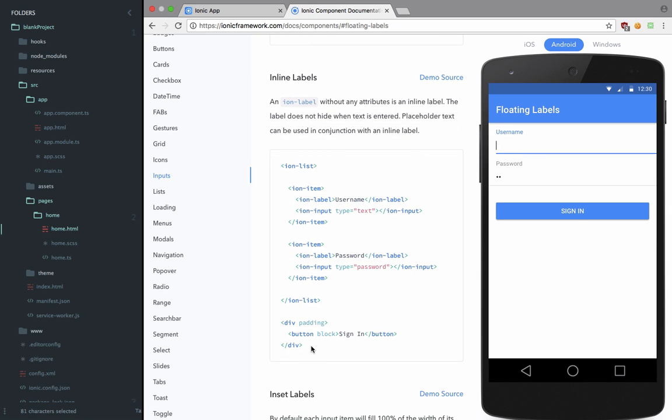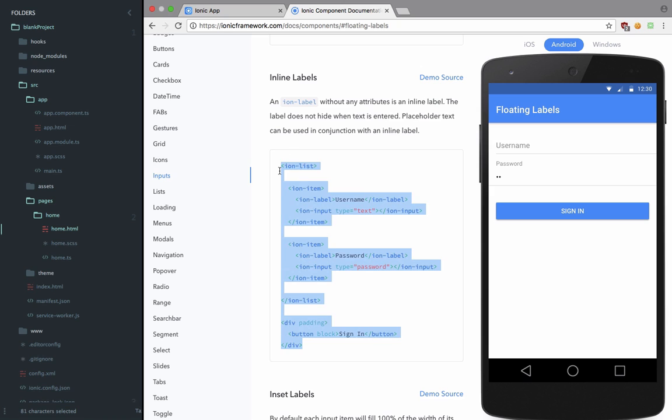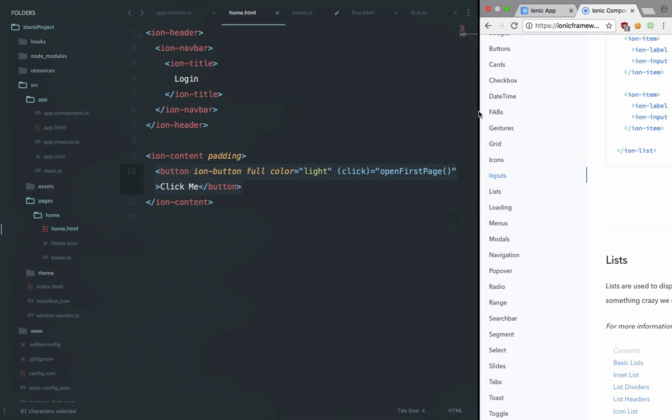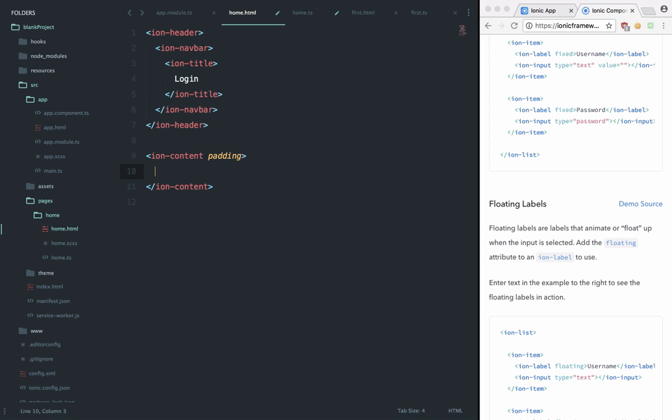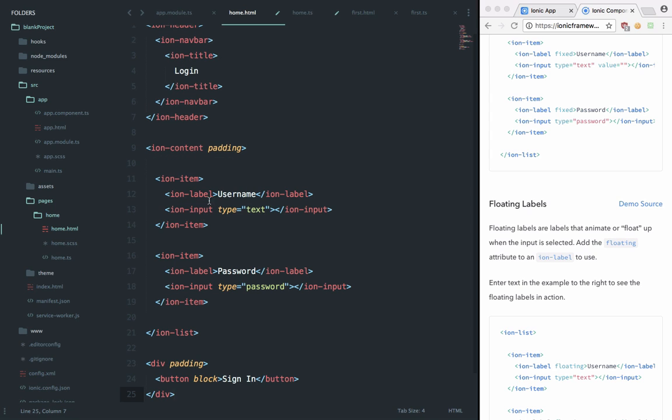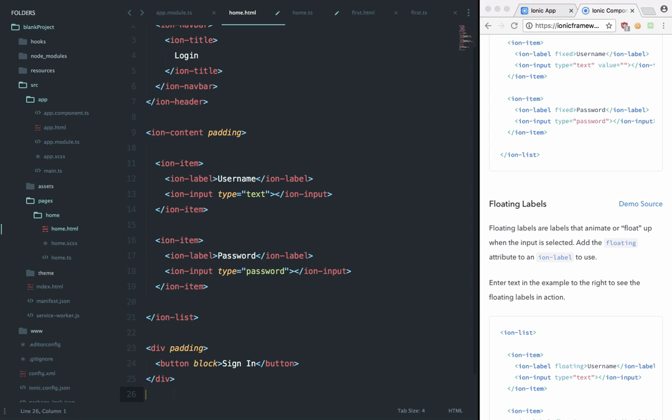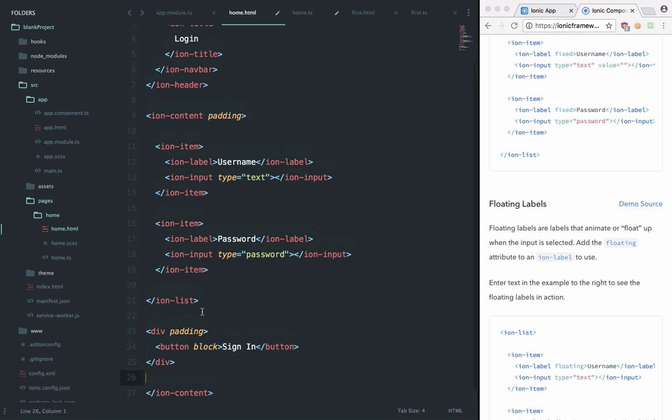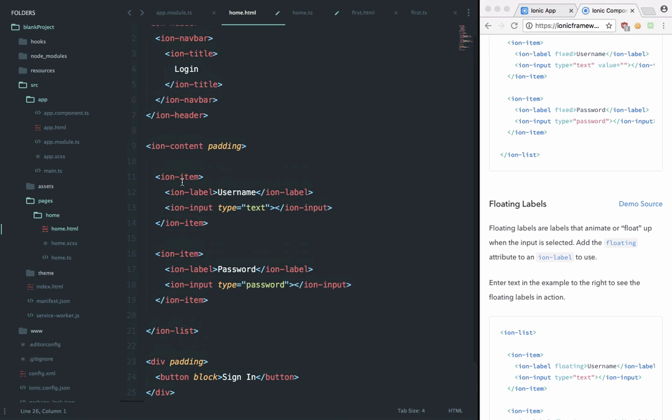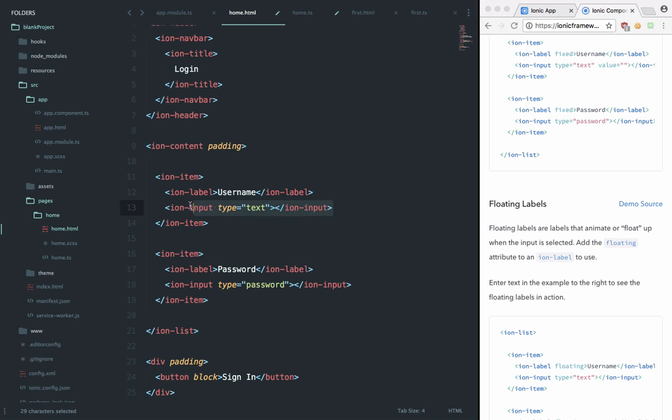We're gonna copy this right here and paste this thing. So again, the code is actually quite self-explanatory. You can see that we are creating an item with an ion-label with input text type text, and it kind of looks like the HTML markup only, but it is kind of optimized for every device you are running on.